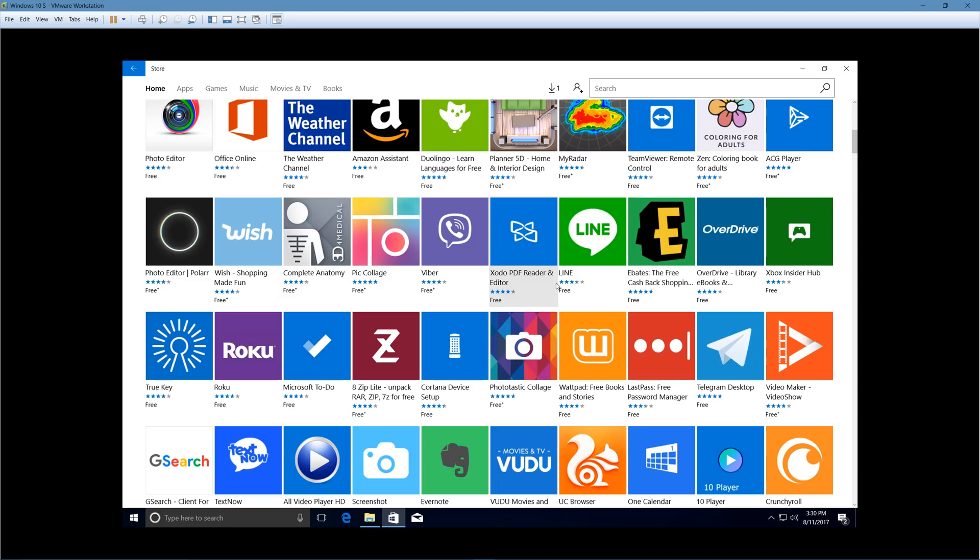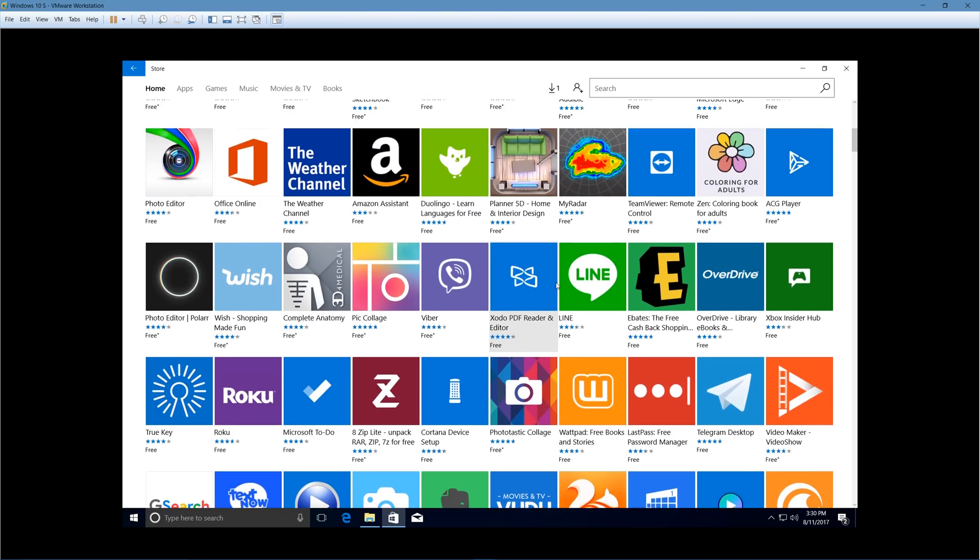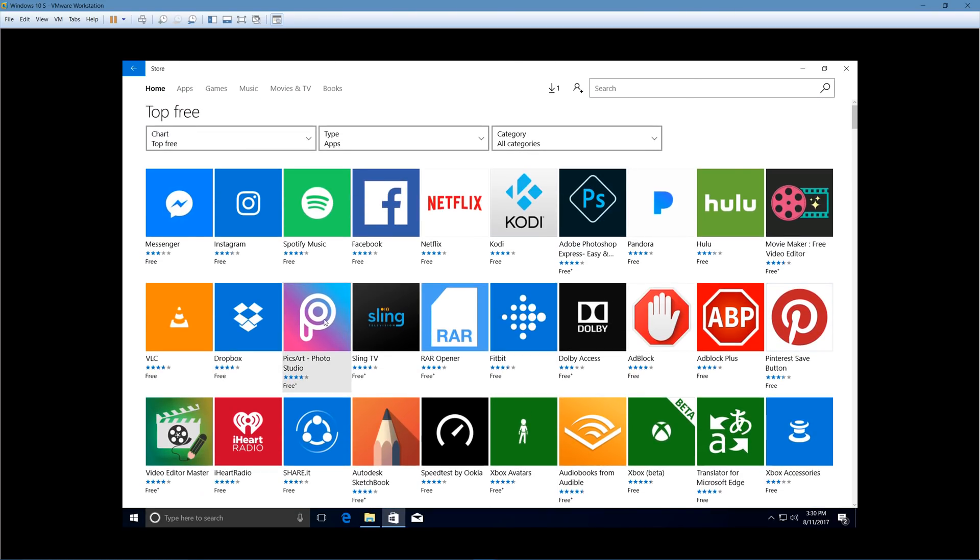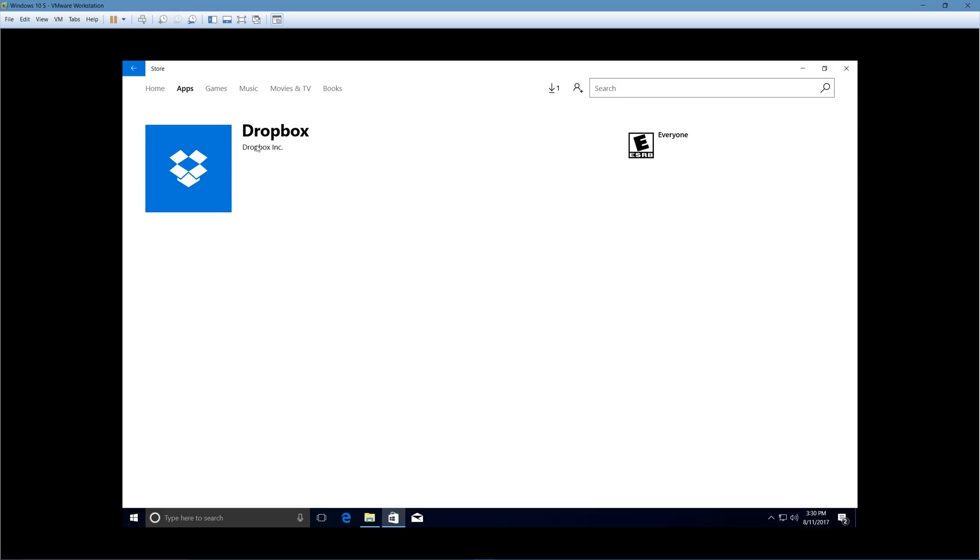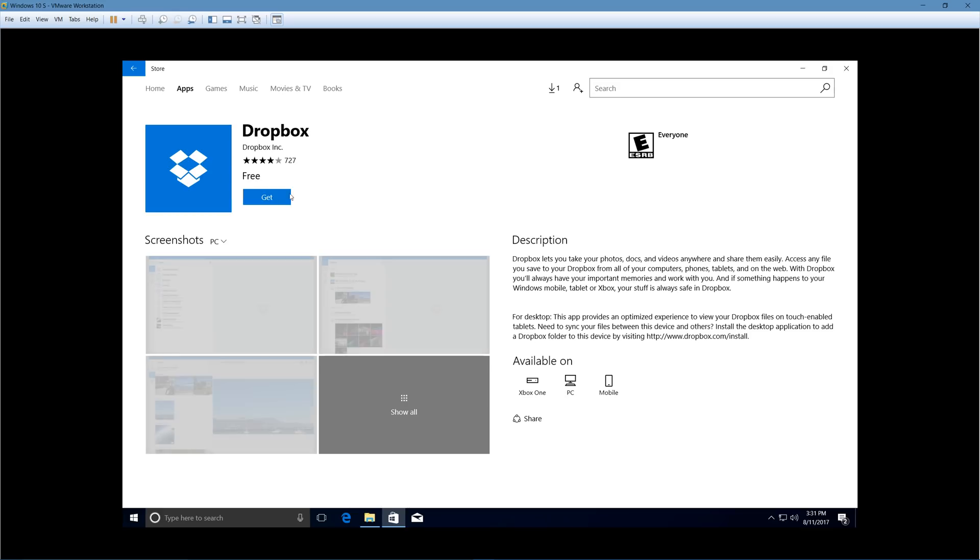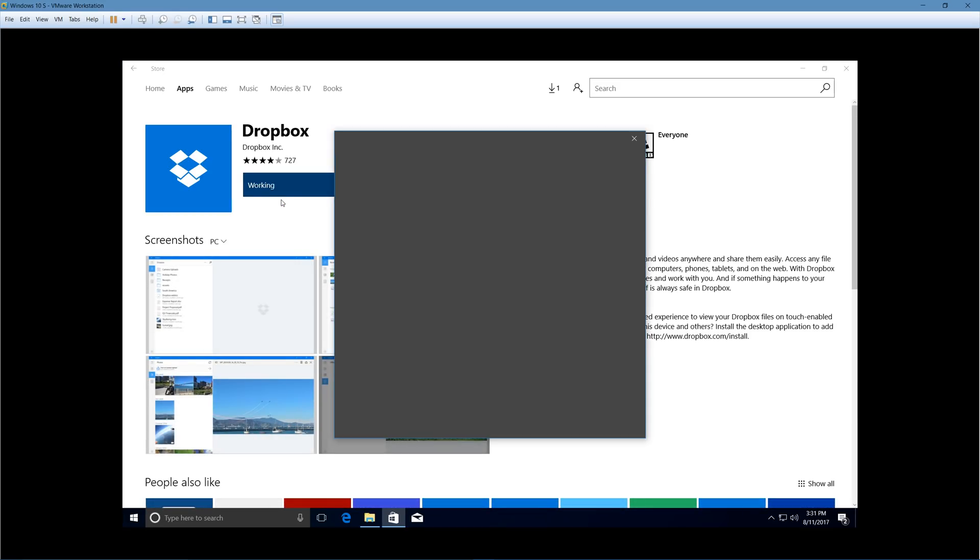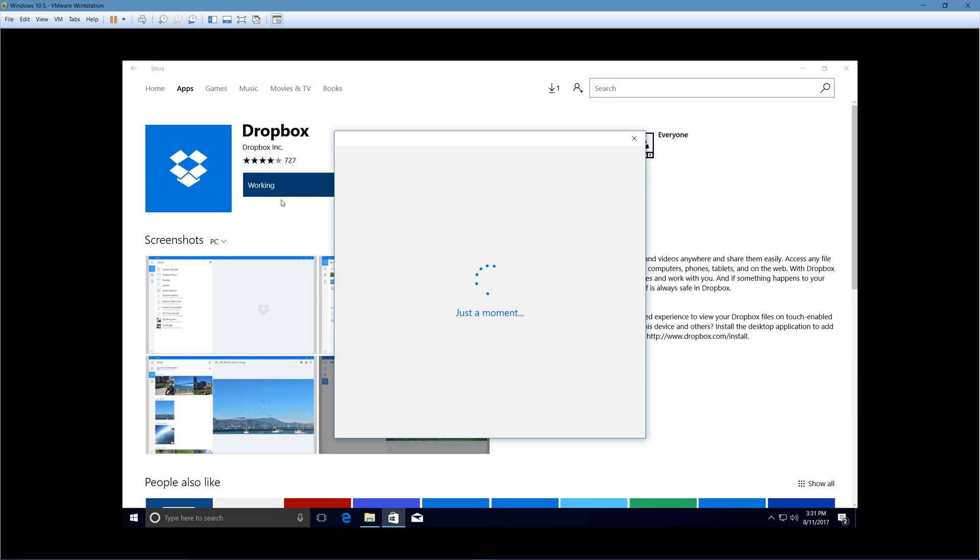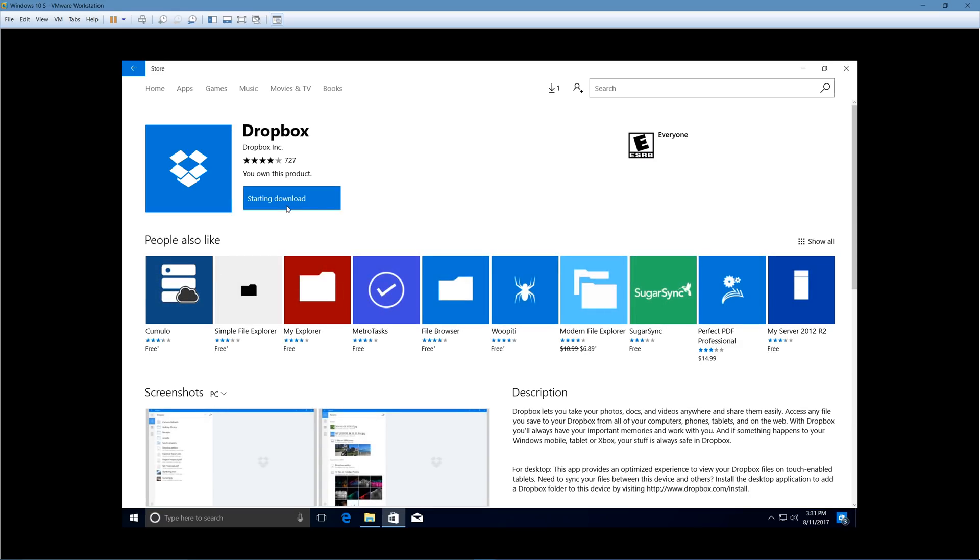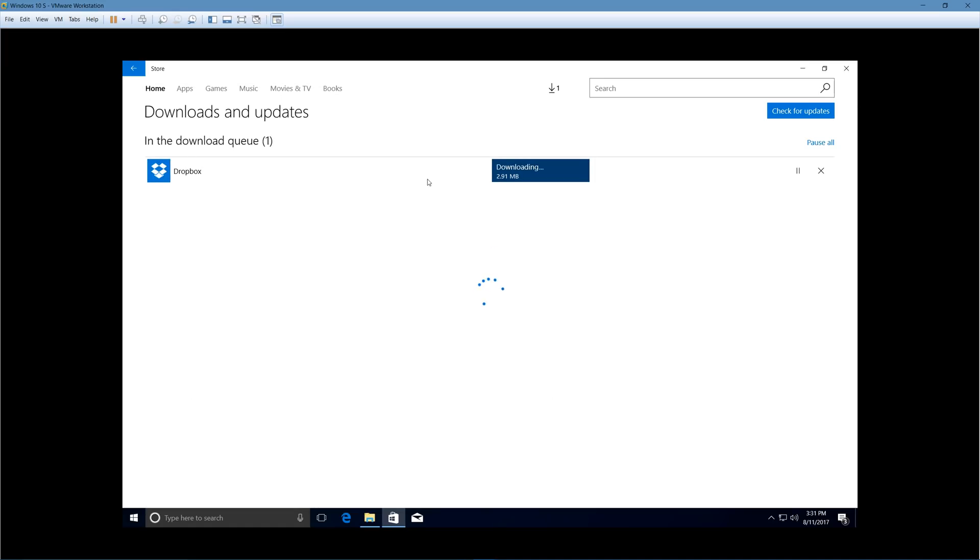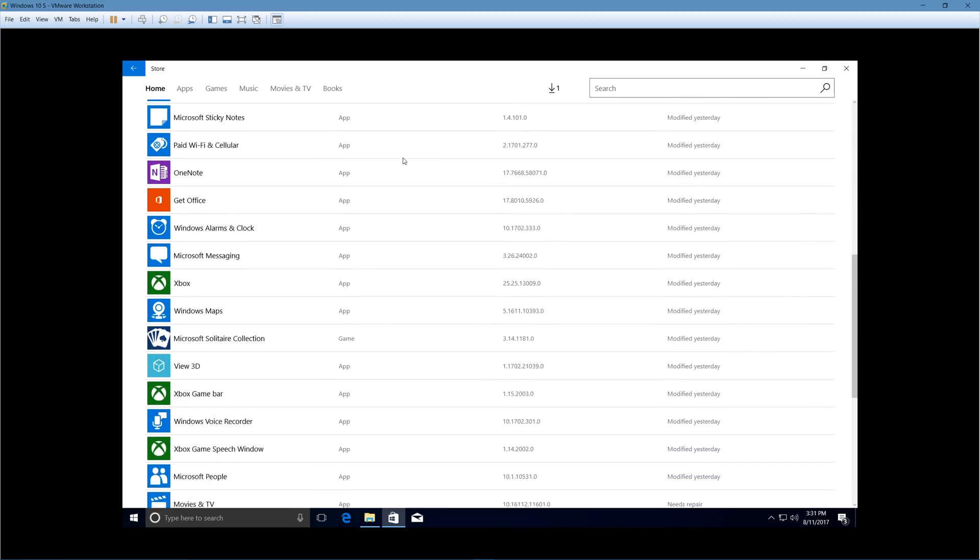So if you want to install an app from the Windows store, all you should have to do for Dropbox, for example, is go here, click Get, and then let me sign in. Alright, so I signed in with my Microsoft account, so now it's starting the download. As you guys can see, it's downloading right here.